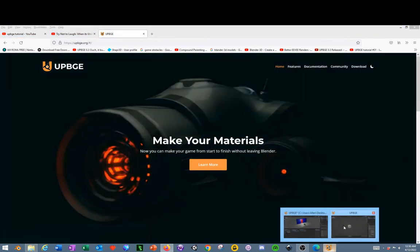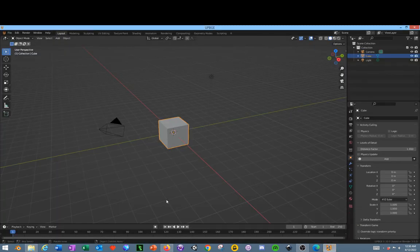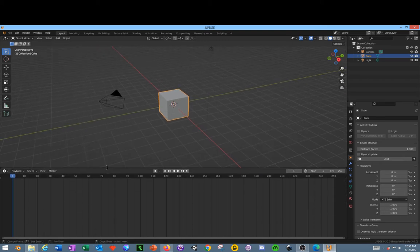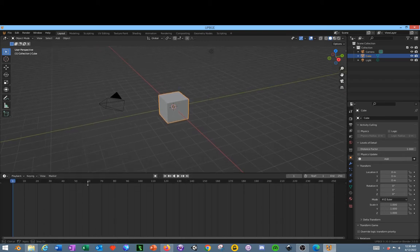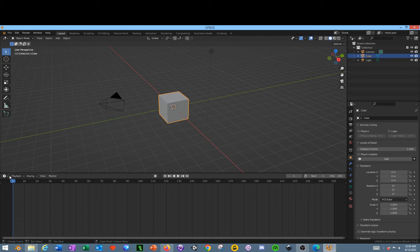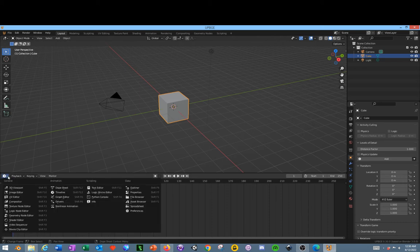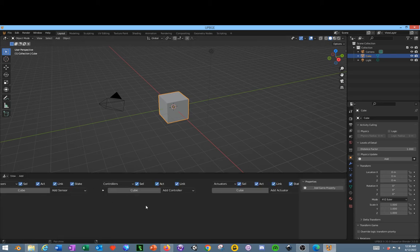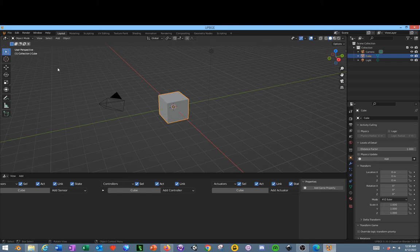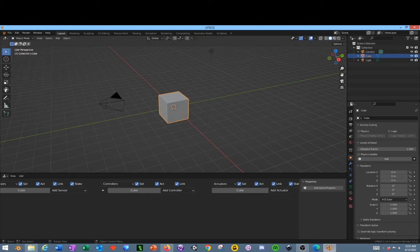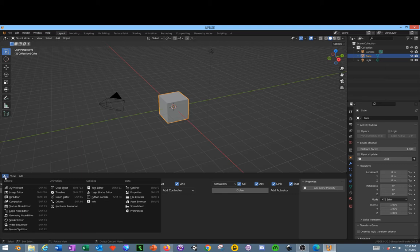When you first get the game engine it'll look like this. So what you need to do is you need to grab this bottom bar here, scroll it up, click down here in the bottom on this little icon and go to Logic Editor. This is how we're going to start with basic games and then there's another plug-in available for it.